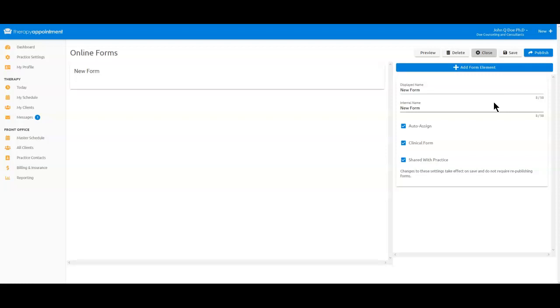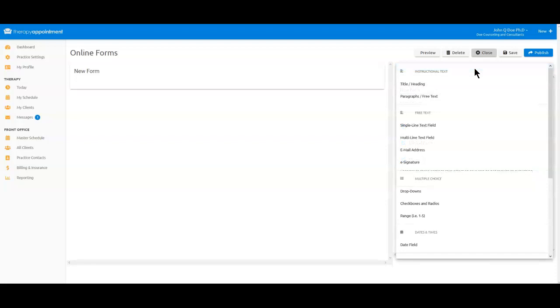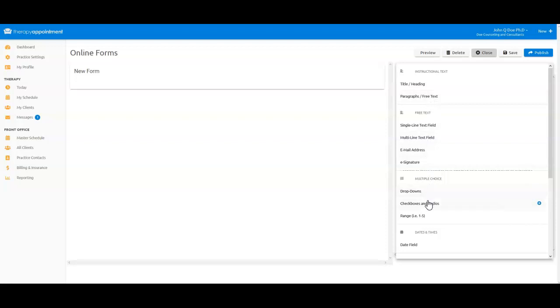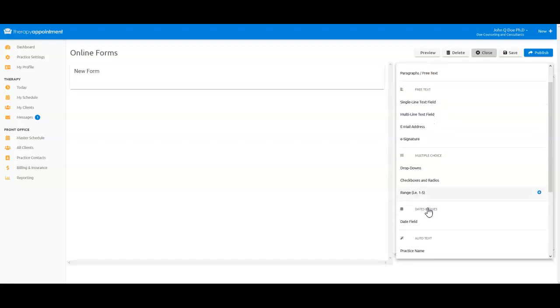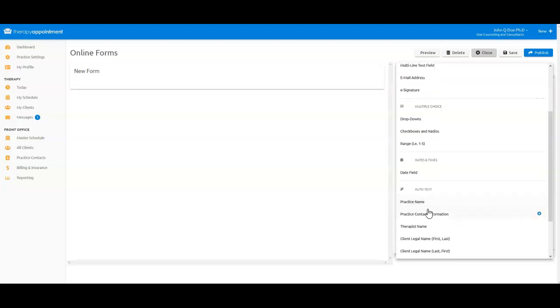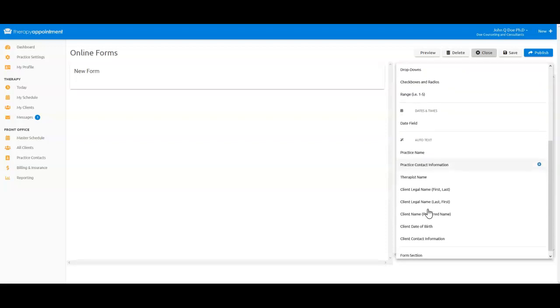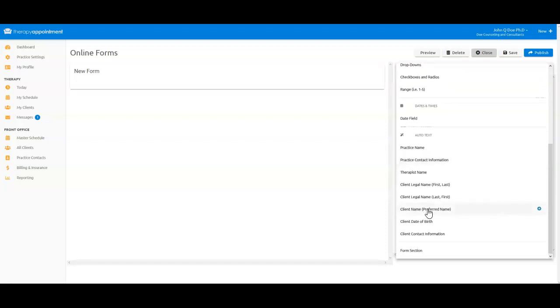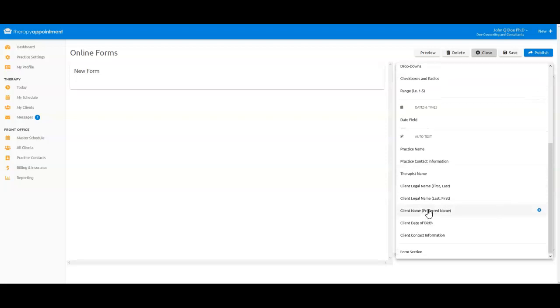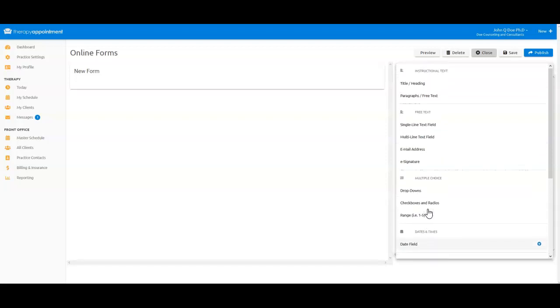Next, let's start adding some elements to this form by clicking the Plus Add Form Elements on the right side of the Form Builder. An element is a section of a form, and for most forms, you'll be using at least three or more element types to create a finished form. You'll notice that there are several categories of form elements that you can select from.